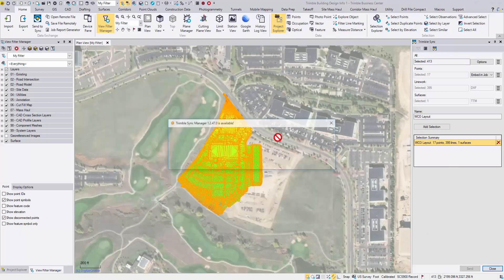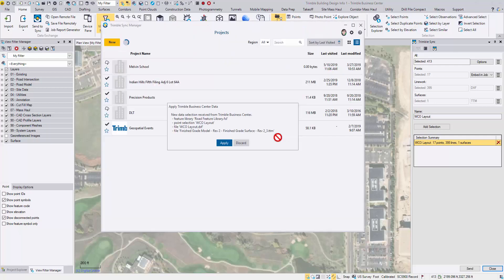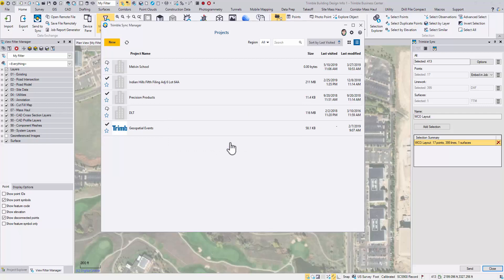Sync Manager launches. And it detects the new selection from TBC. Click Apply.